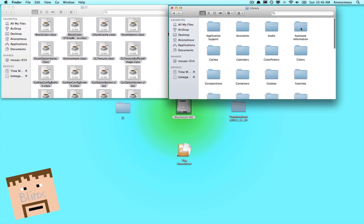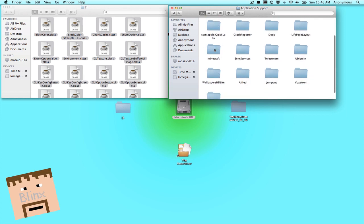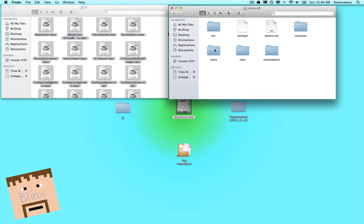Double click Library and then go over to Application Support, double click Application Support, and then go to Minecraft. Now you'll probably have to scroll down a bit and just find Minecraft.